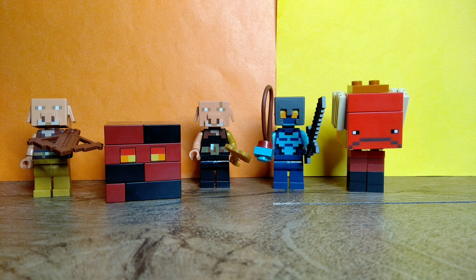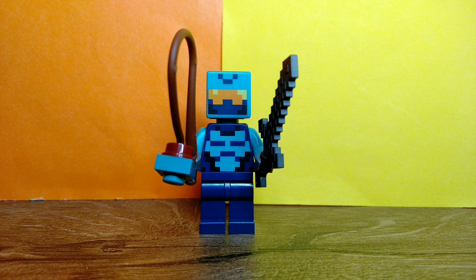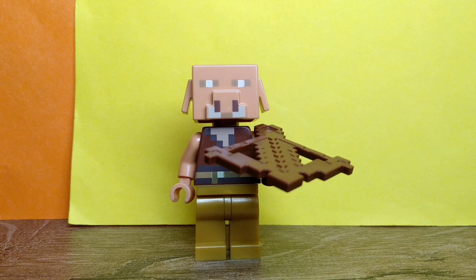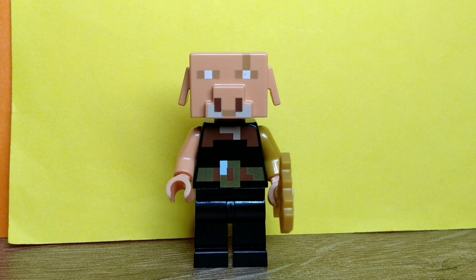Moving on to the mobs and minifigures, you have this very cool player skin who has a netherite helmet and sword, and also a fishing rod with a warped forest mushroom. And you also have a piglin which looks fantastic, and a brute piglin which is actually exclusive to the set and it looks very good.